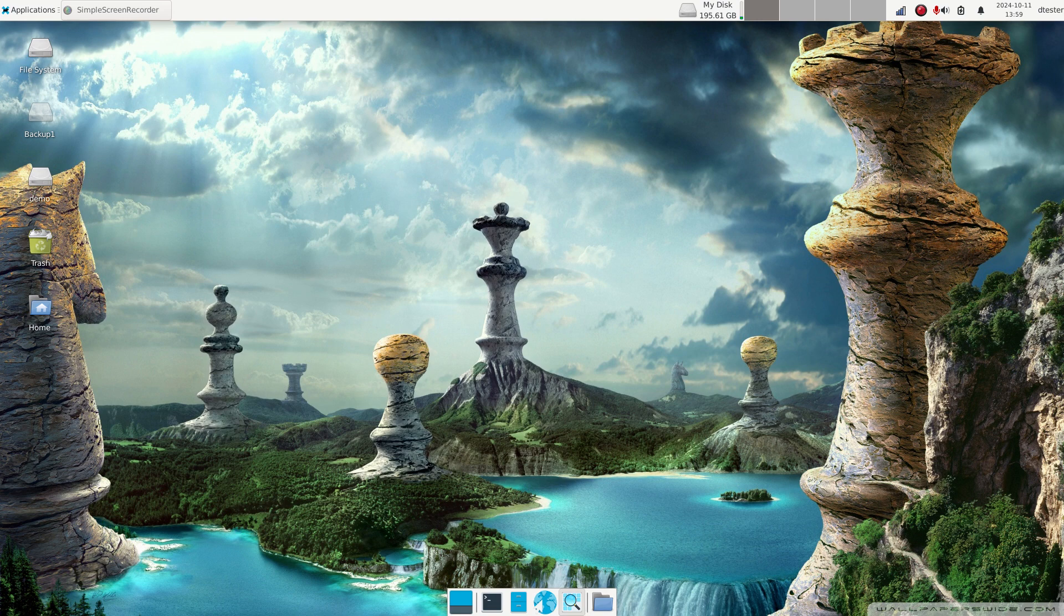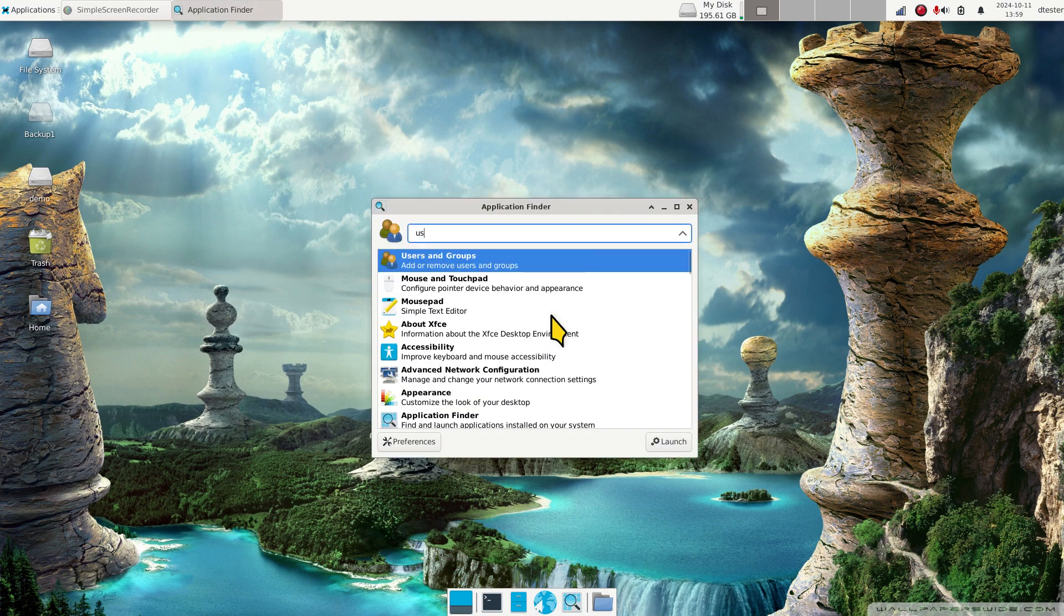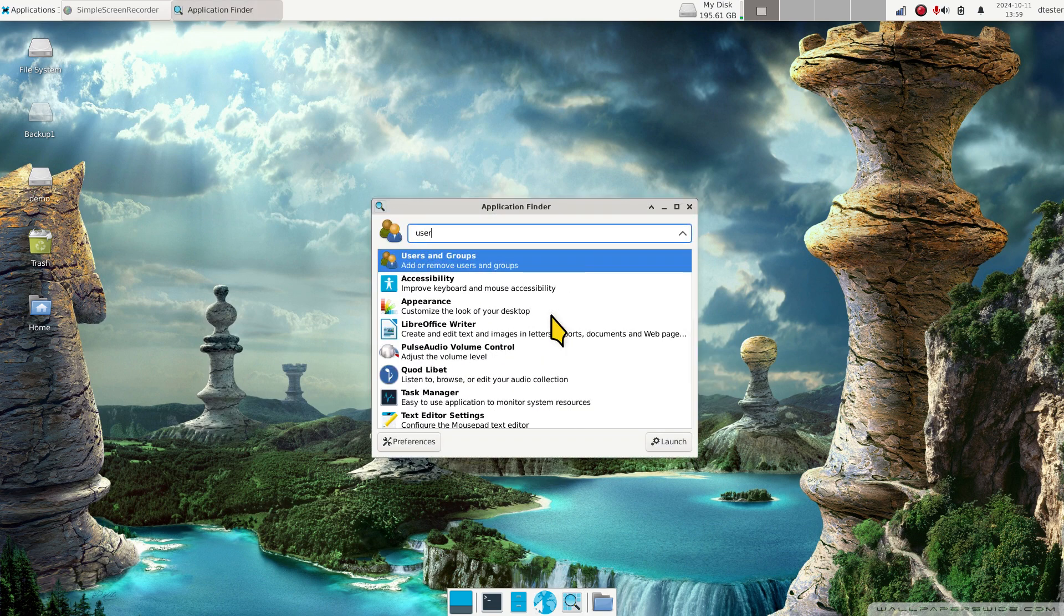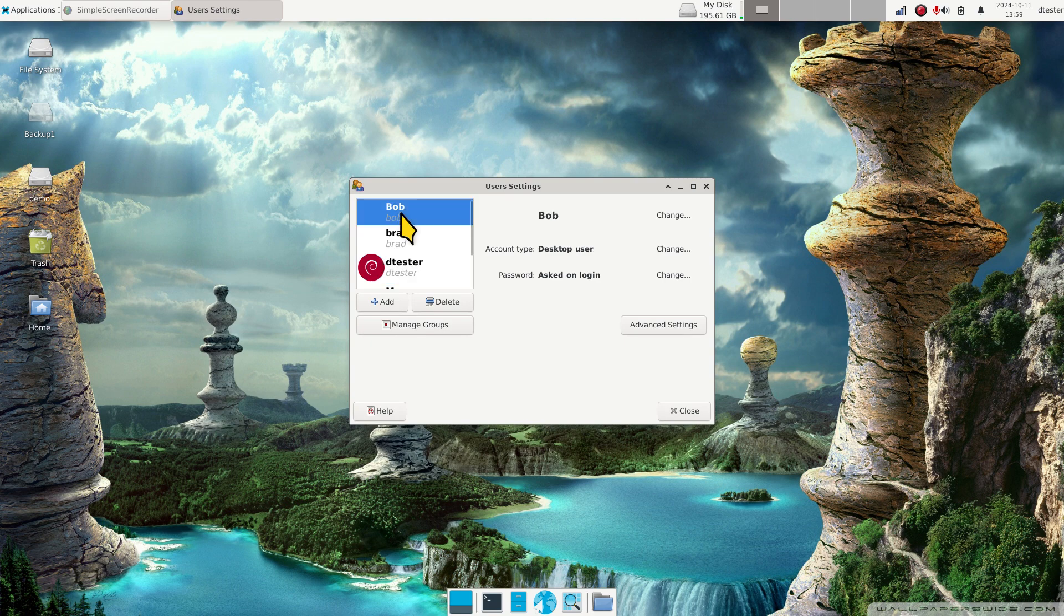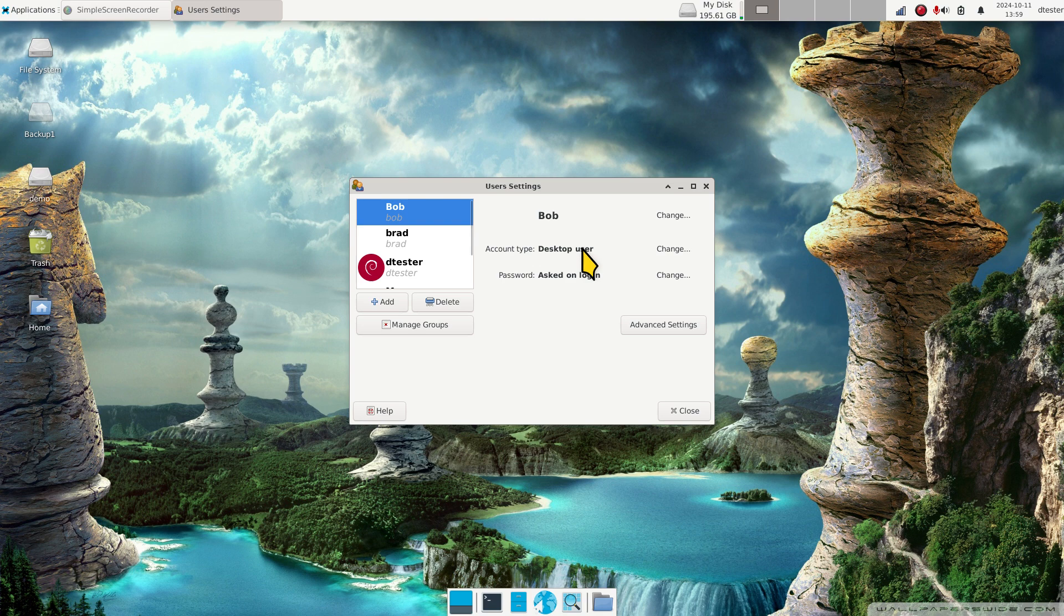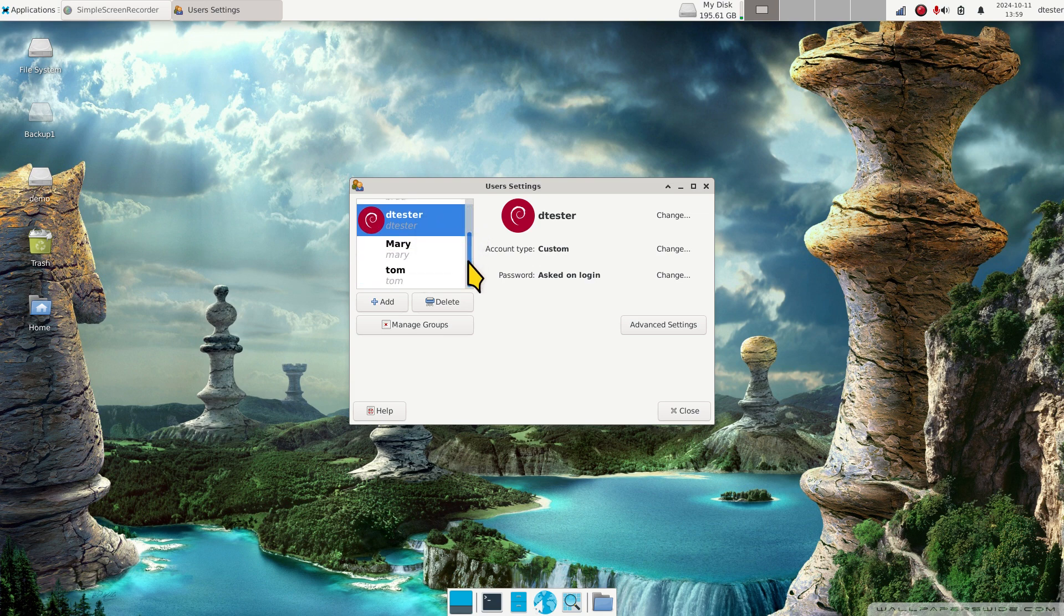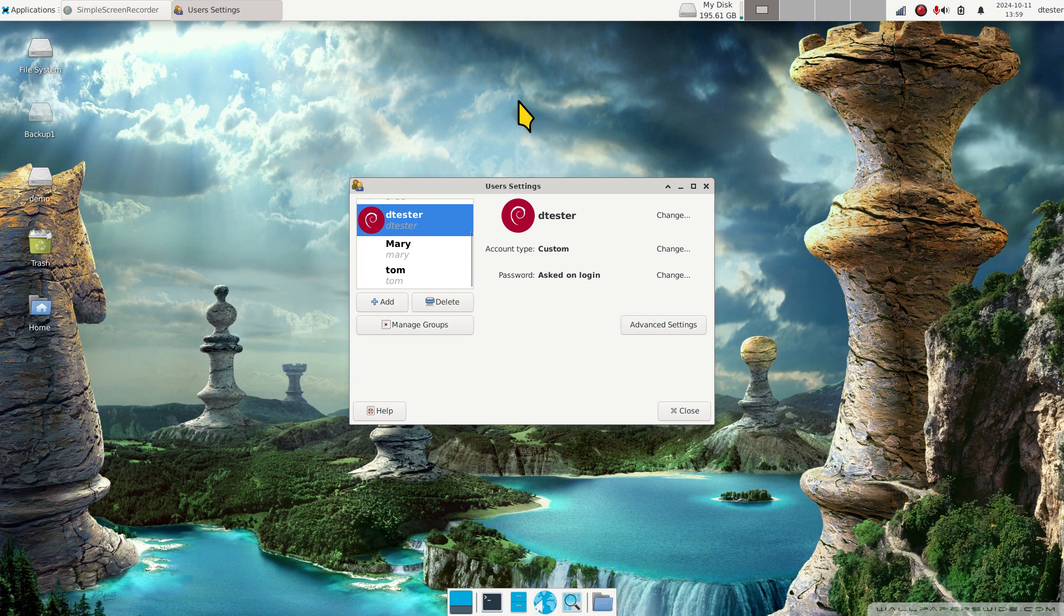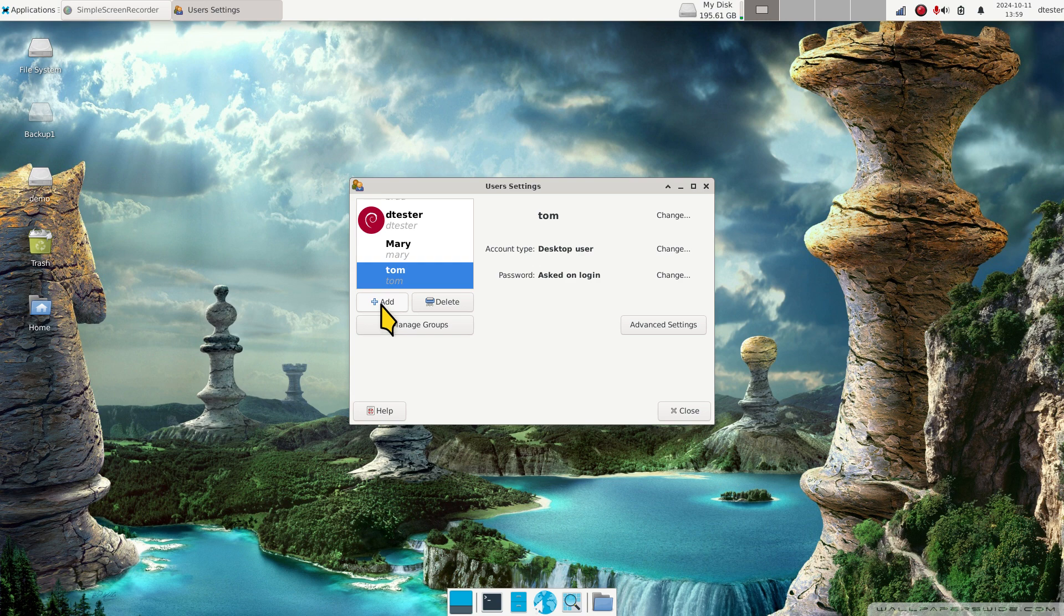Once the tool is installed, you should be able to click the app finder, type in user, and hit enter. Now we're into the user settings. Moving to the top, Bob is a desktop user, that means restricted. Brad is also a restricted user. D Tester is the admin person, the person that is really maintaining this computer. Mary is a desktop, Tom is a desktop user.